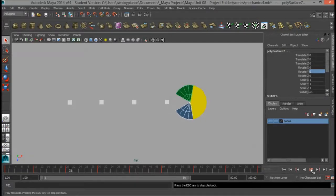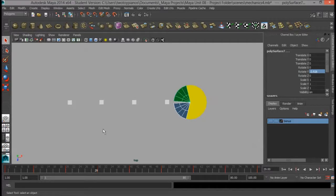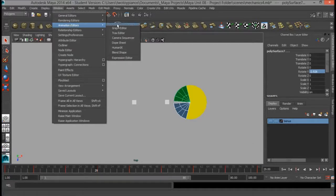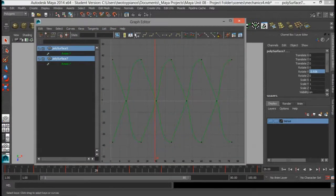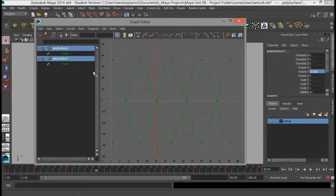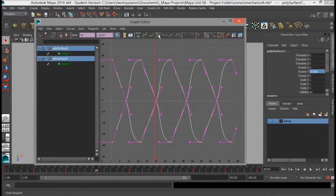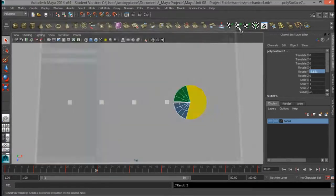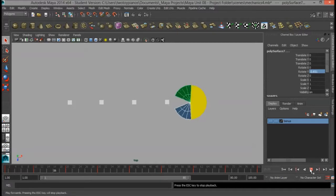Now if I hit the Play button, you can see we've got the mouth opening and closing. Whenever I copy and paste keyframes, it does affect my graph and it doesn't always look the way I want it to. So I'm going to go to Window, Animation Editors, and then the Graph Editor. You can see we've got some curves in our graph, and I want to keep everything at linear, which is what we set our curves to at the beginning of this unit. I'll marquee select, click and drag around the entire graph, then click on Linear Tangents. Now I can close the Graph Editor, hit Play, and we've got our very robotic chomping motion for Pac-Man.